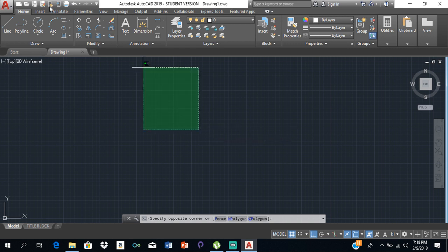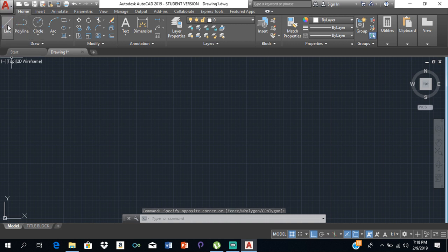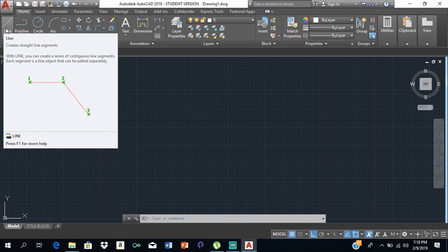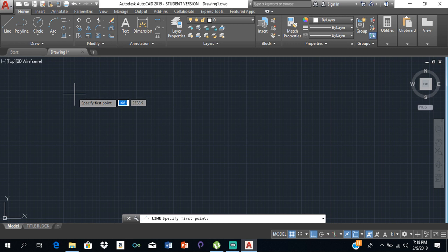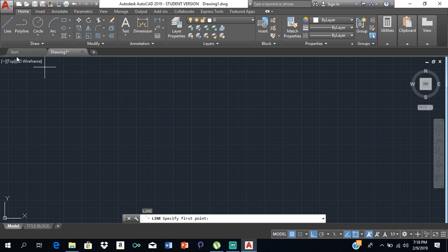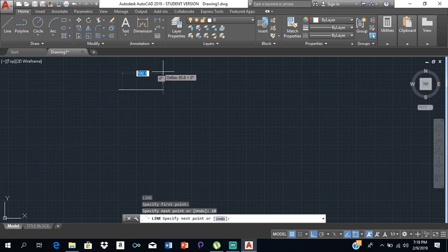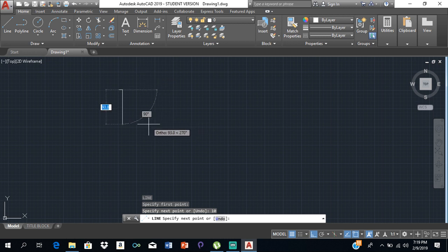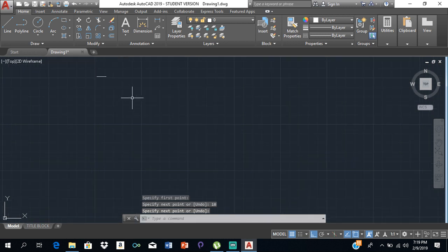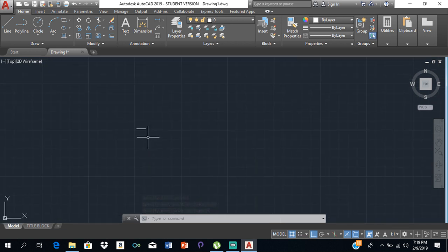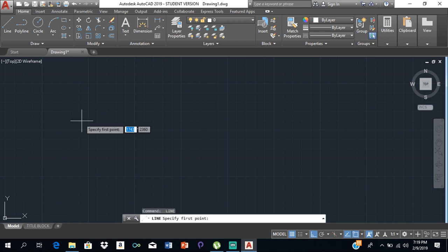Let's start with lines. The line is the command that you will use most often. To select the line you can either click on Line or type L and press Enter. When you draw a line, you click somewhere to start and insert the measurement — if the line is 10mm, just type 10. To exit, press Escape or Spacebar. Spacebar also recalls the previous command, so you can restart Line without retyping.